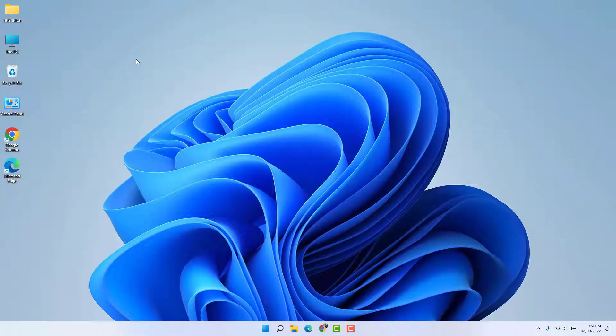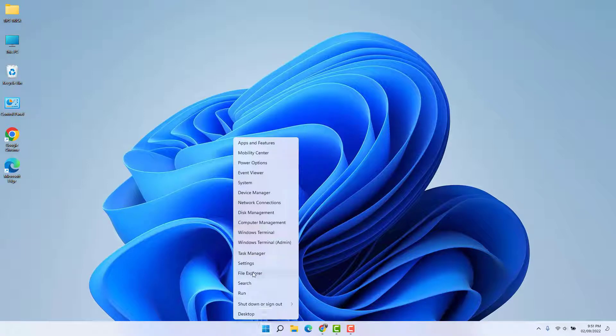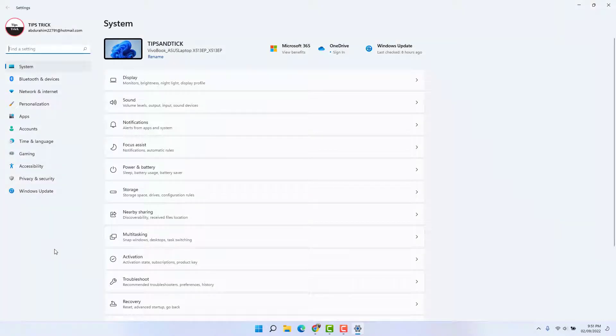You might have recently bought Windows 11 and you are looking for how to change the login PIN. In order to do that, it's really very easy and simple. You need to click on your Windows 11 Start menu, just right-click on it, and then click here on Settings.